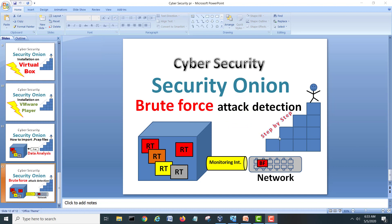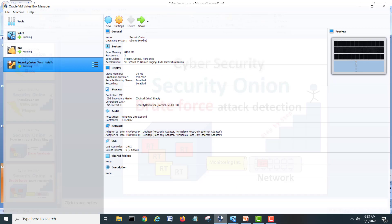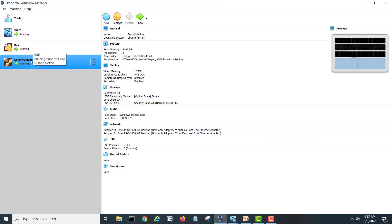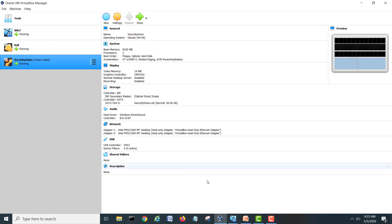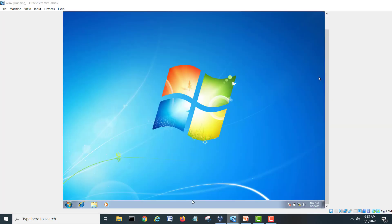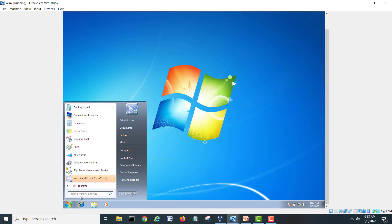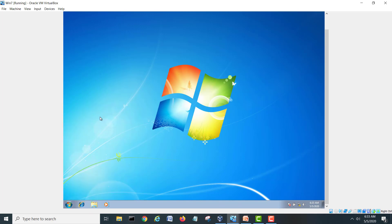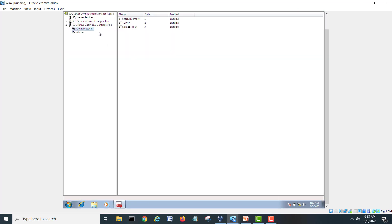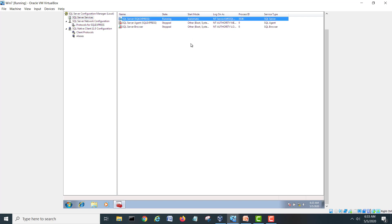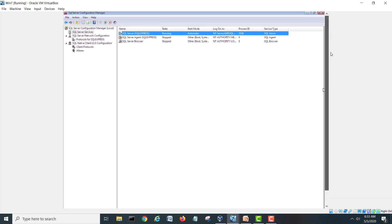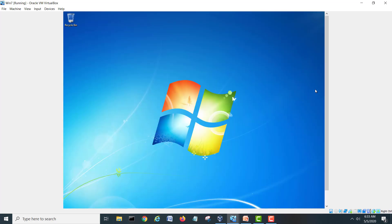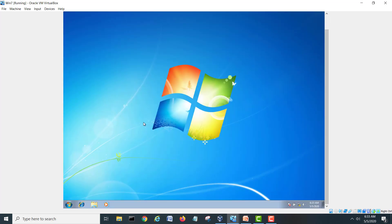Let's go and start. As you know, we have our setup we made in our VirtualBox. Our Windows 7 is running, Kali and Security Onion is running. First let's see on my Windows 7. I have already installed SQL Server here. If we go SQL, I have installed SQL Express here. My SQL is running. The service is running, SQL Express I have installed.